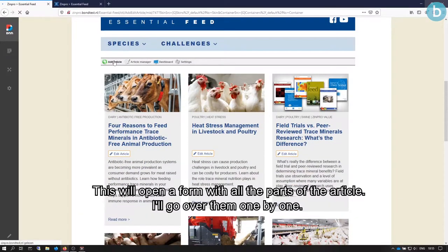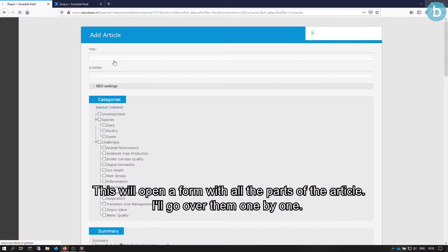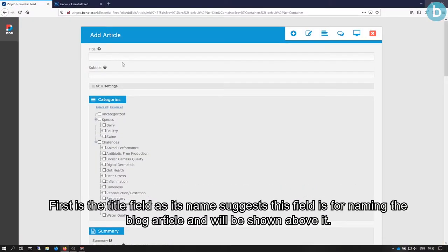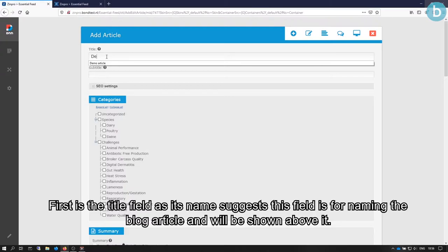This will open a form with all the parts of the article. I'll go over them one by one. First is the Title field. As its name suggests, this field is for naming the blog article and will be shown above it.